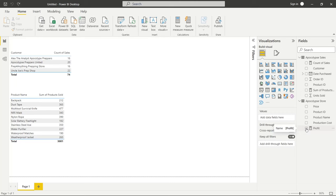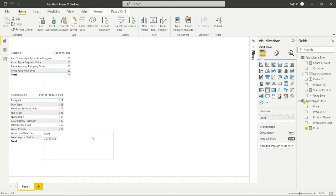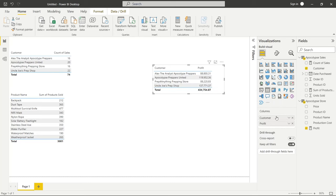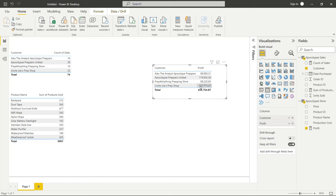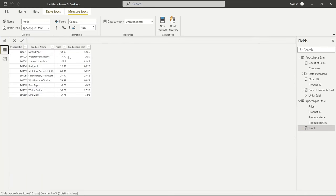Let's create a new table, click on Profit, and make it a table. Now we have our Profit, but what I really want to know is which customer is spending the most money at my store. We'll click on Customer and put it at the top. Just at a glance, we can see that Uncle Joe's Prep Shop is spending the most money. Now I want to show you the difference between Sum and SumX, so I'll copy this entire expression.